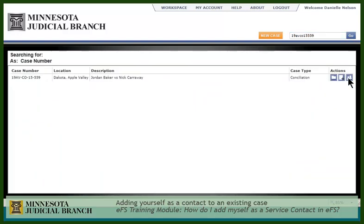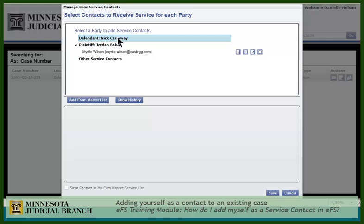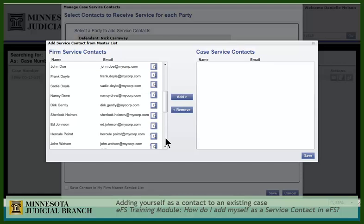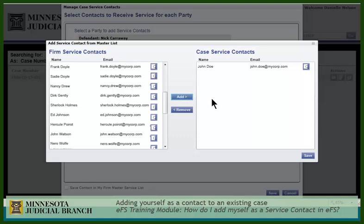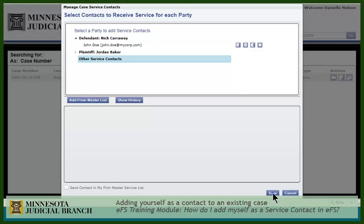Next, click the Service Contacts icon. Select the party you represent. Click Add from Master List. Scroll through the list to find your name, select your name, and click Add. Then save your changes. You are now listed as the contact for the person you selected. Note that contacts added in Other Contacts will not be linked or recorded in Minsys. Click Save again to complete the action.